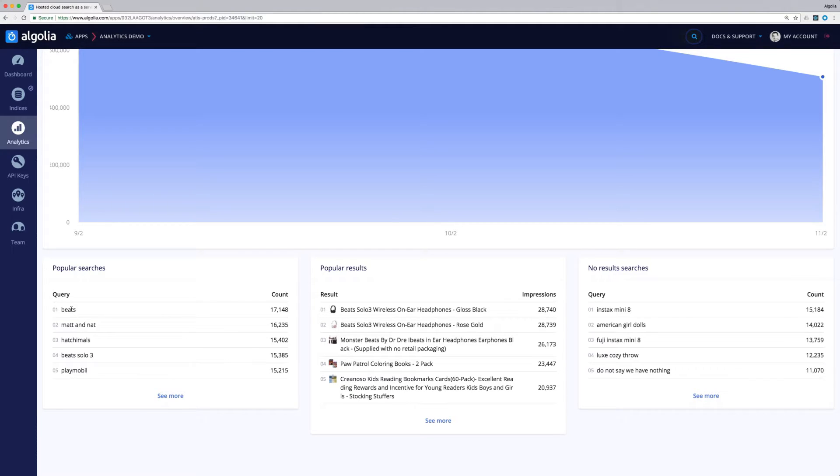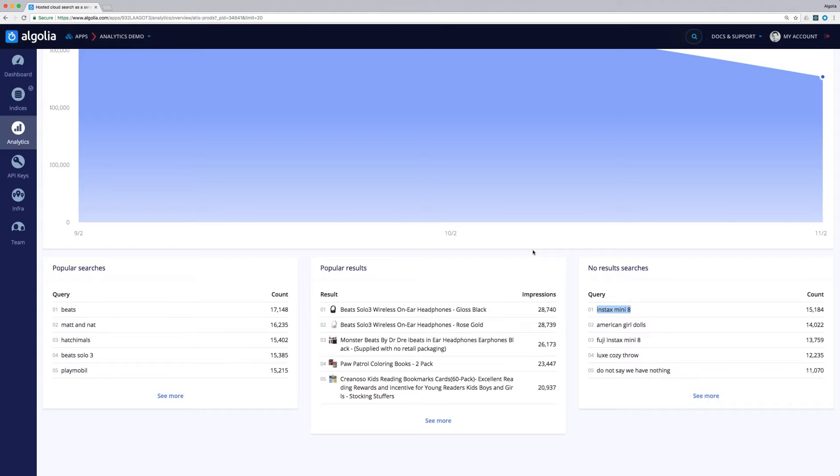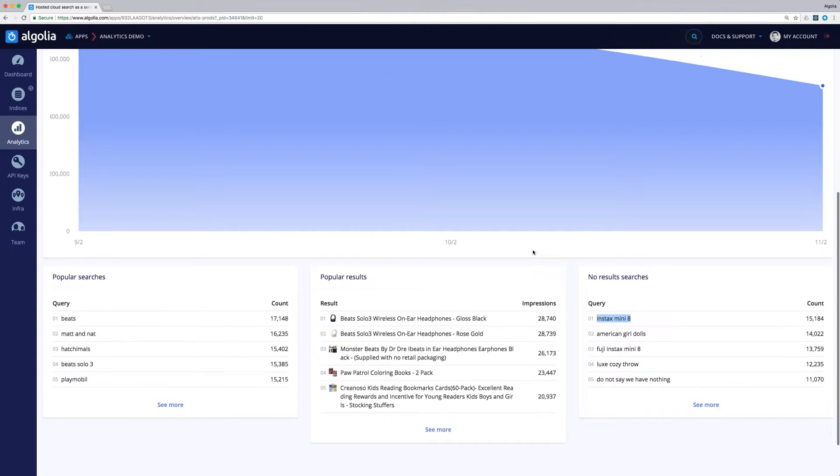Right there, we can tell that Beats headphones are very popular for both searches and results. Instax Mini, on the other hand, is very often searched but returns no results. Let's take a deeper look with the other tabs.